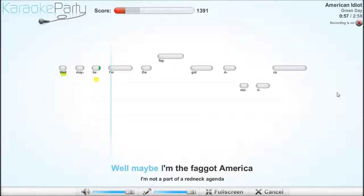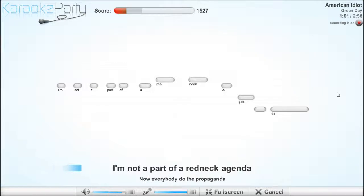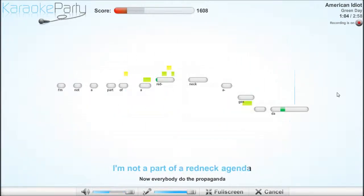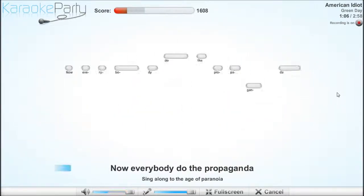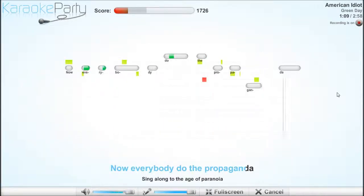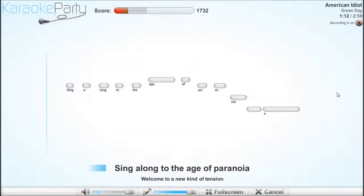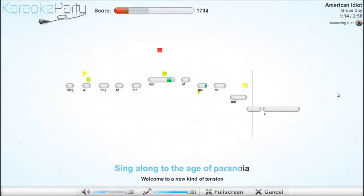Well, maybe I'm the faggot America. I'm not part of a redneck agenda. Now, everyone do the propaganda. Sing along to the age of paranoia.